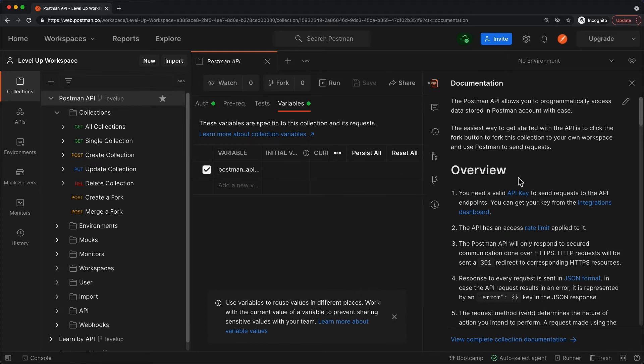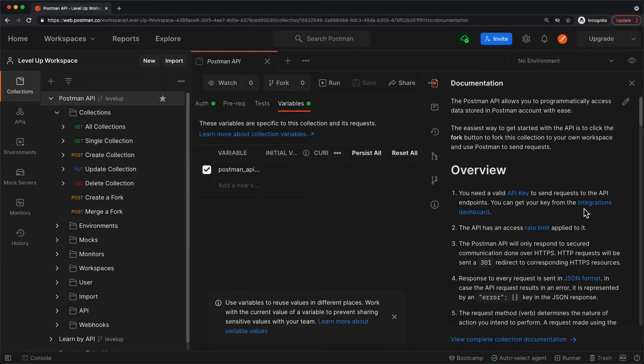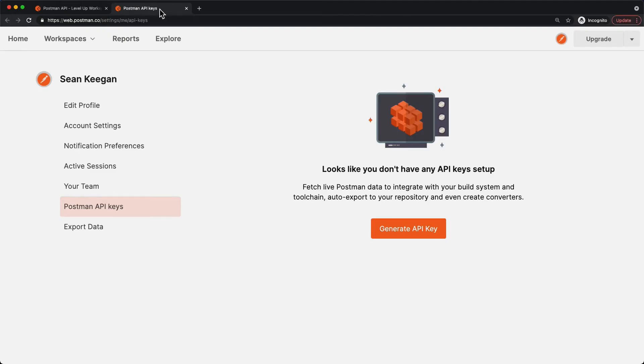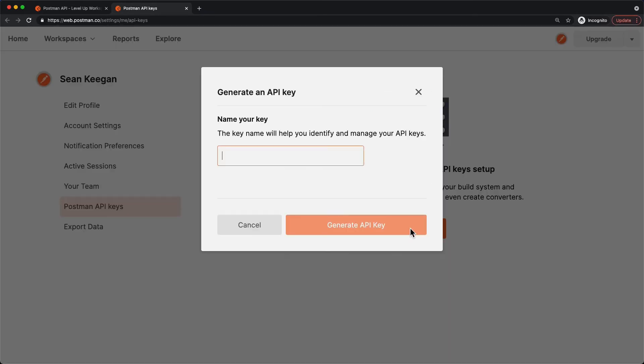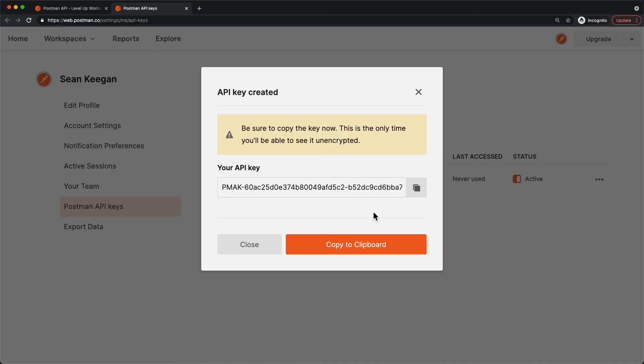The documentation tells us we can get a valid API key by going to this integrations dashboard. I'll click here, I'll go to this tab, and it brings me right here where I can generate an API key that I can use to authenticate my request to the Postman API. I'll click this, let's call it level up, generate the API key, and here we have our API key.